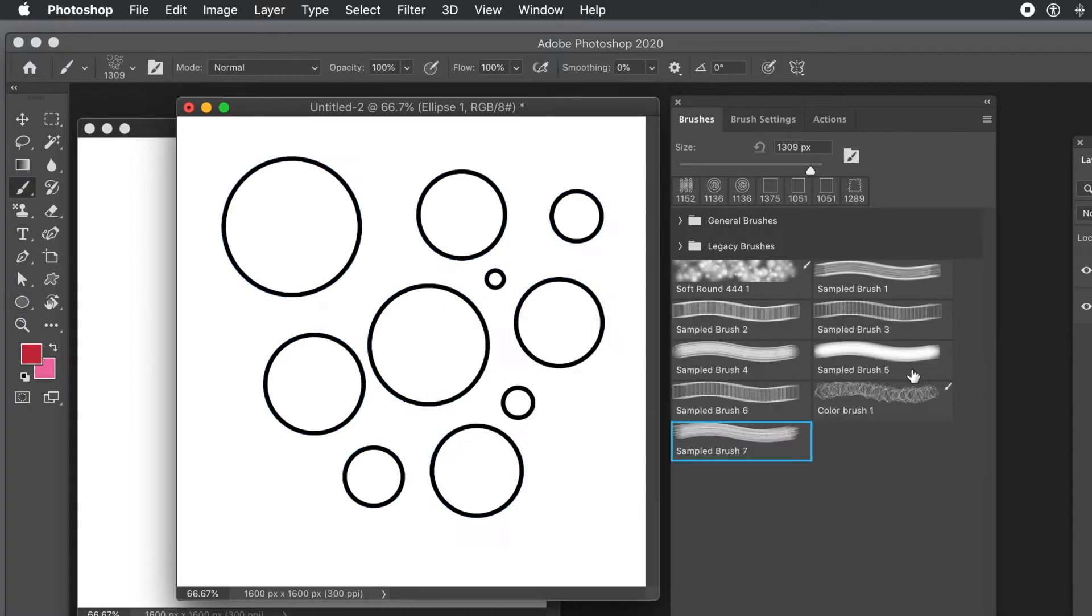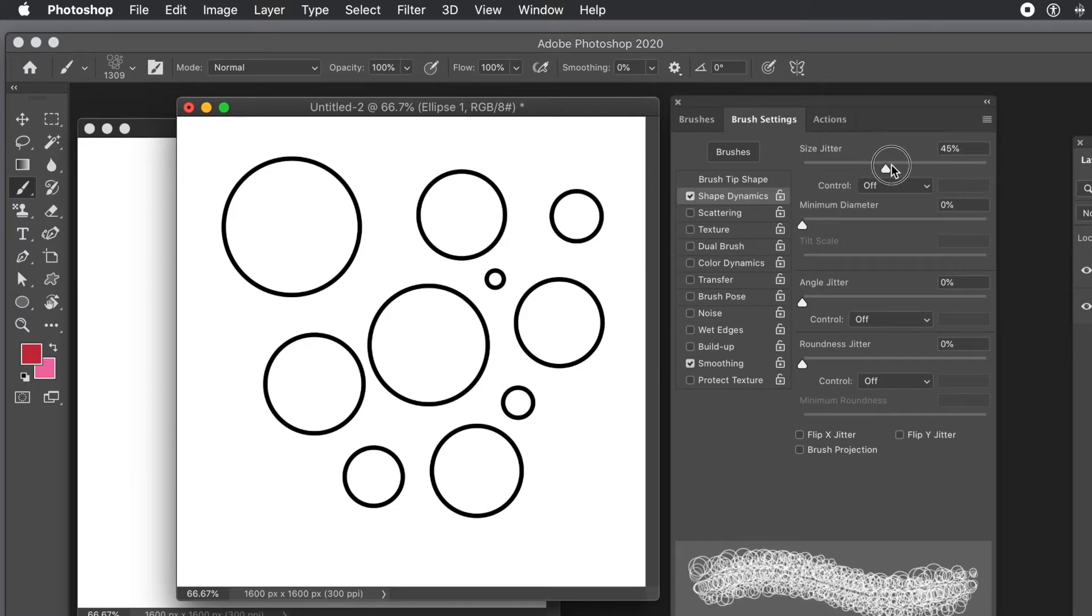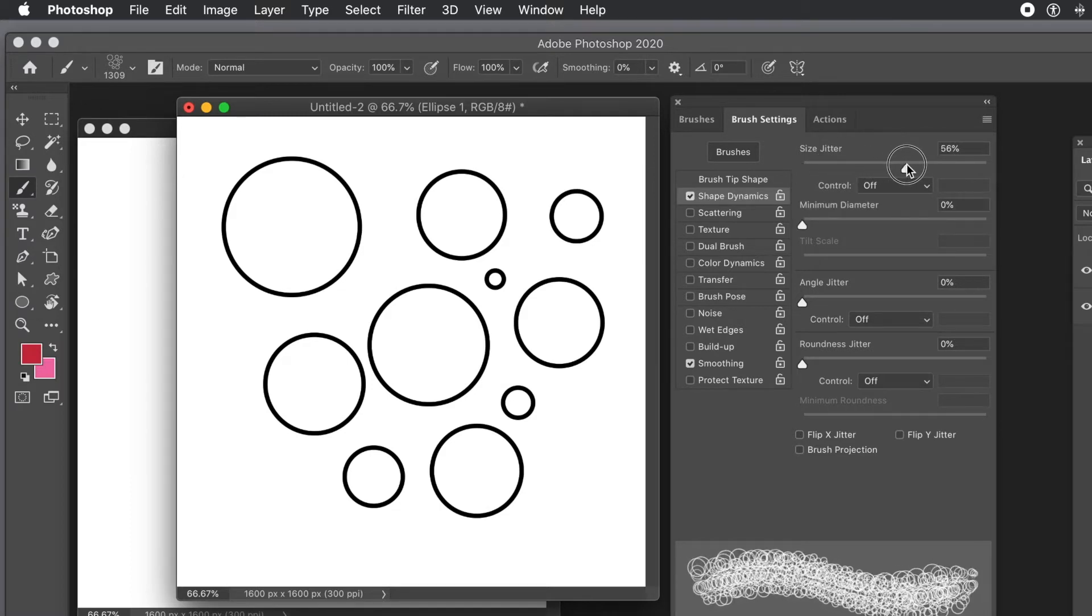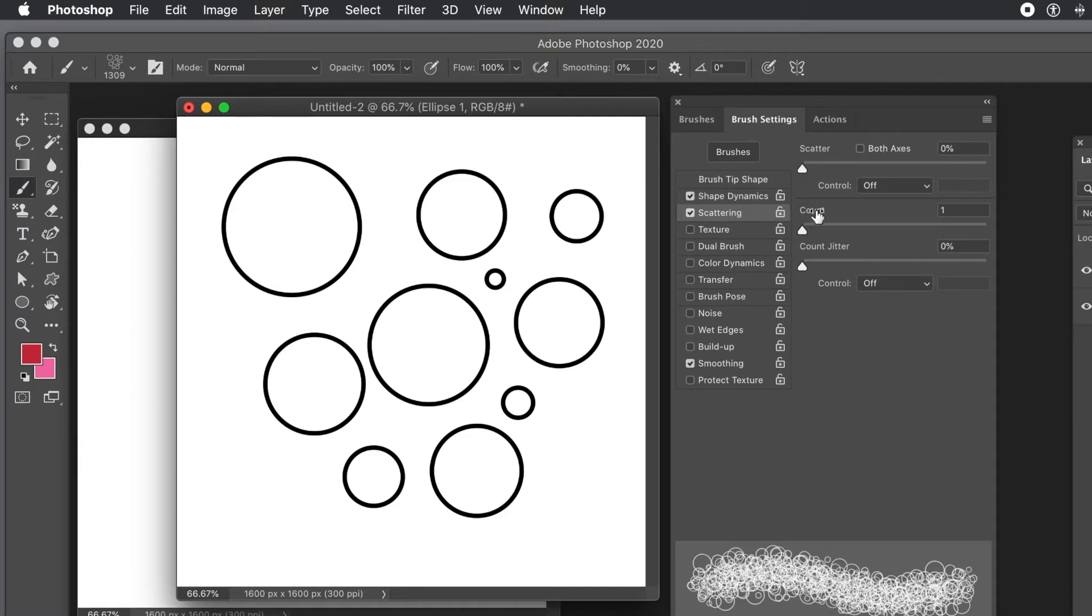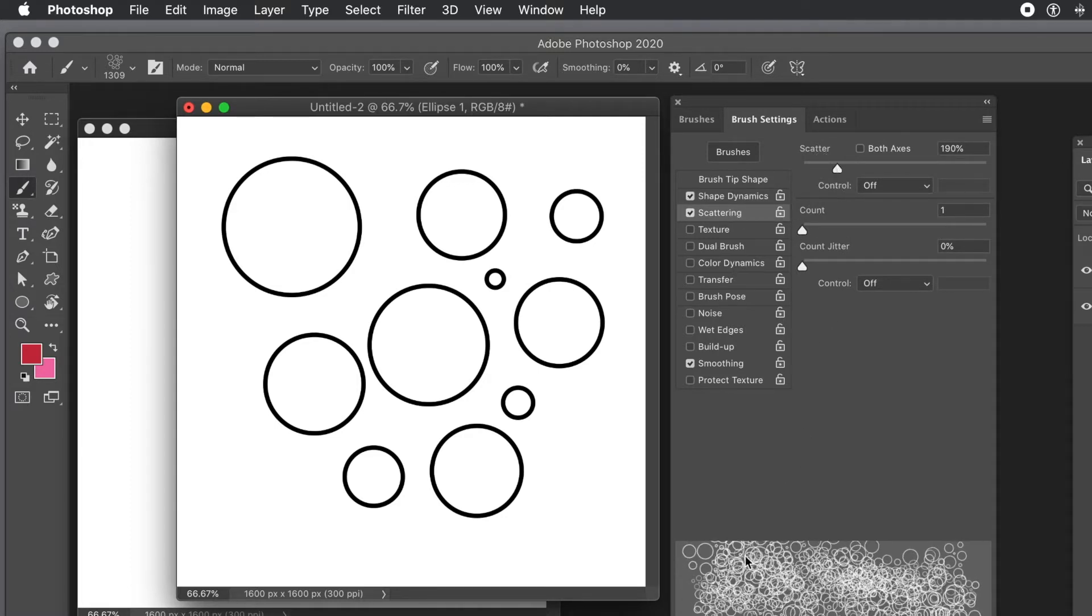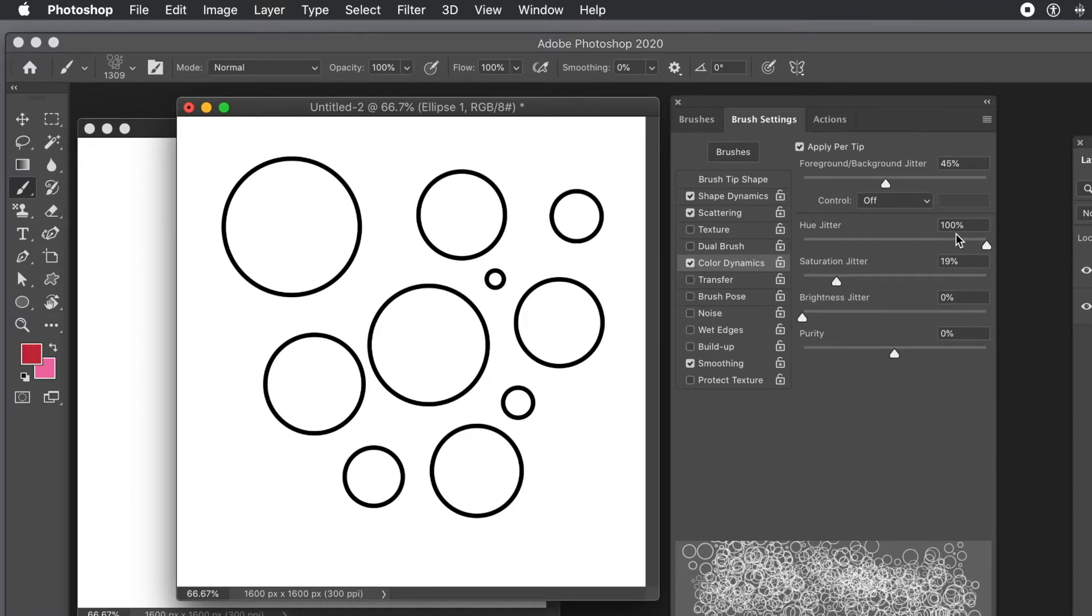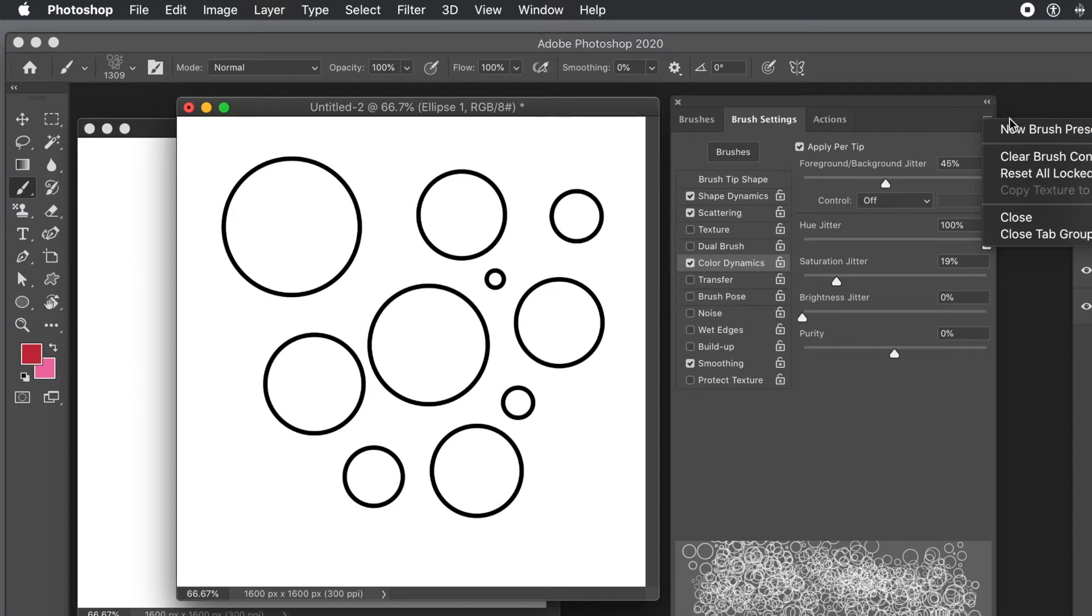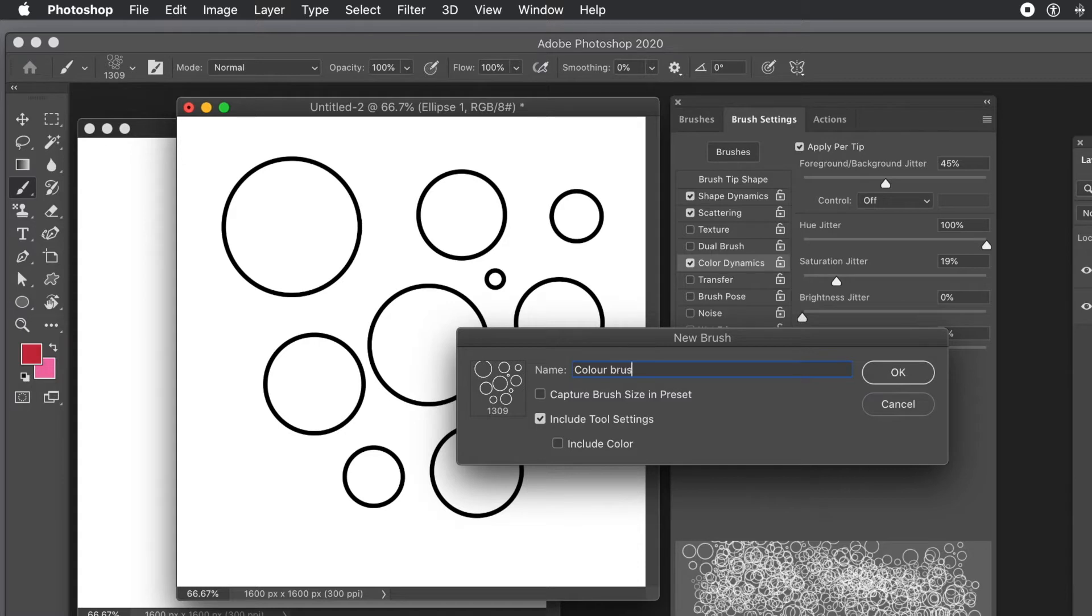Go to the brush settings and do exactly the same as before. Set all the size dynamics with size jitter. You don't need the angle jitter, but you could use it. You can maybe go for scattering to spread it out a bit more. Again, color dynamics. If you don't change the color dynamics, it will just turn completely red or completely green depending on the foreground color. Go to the right side menu and store that away. Set the hue jitter to 100% - that's a key thing. Give it a name and click OK.